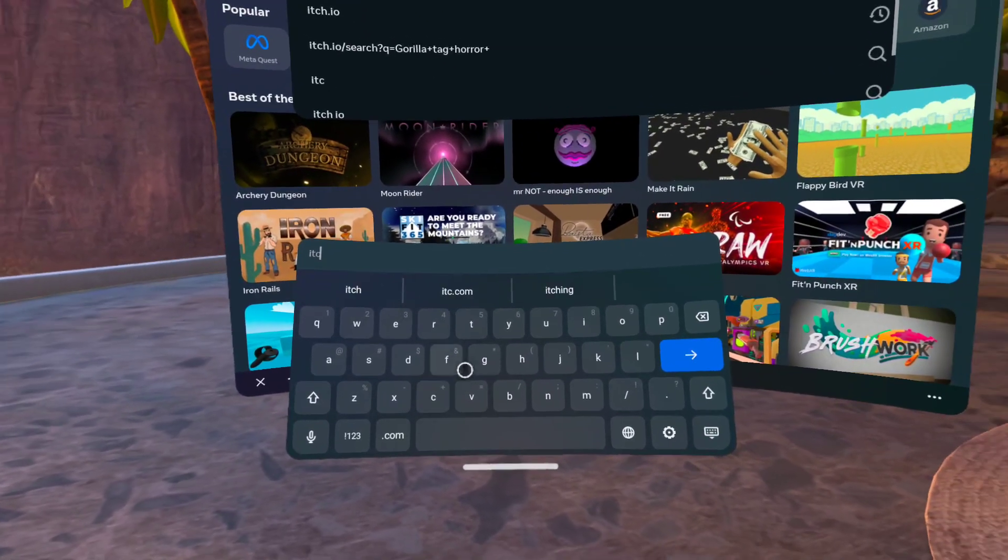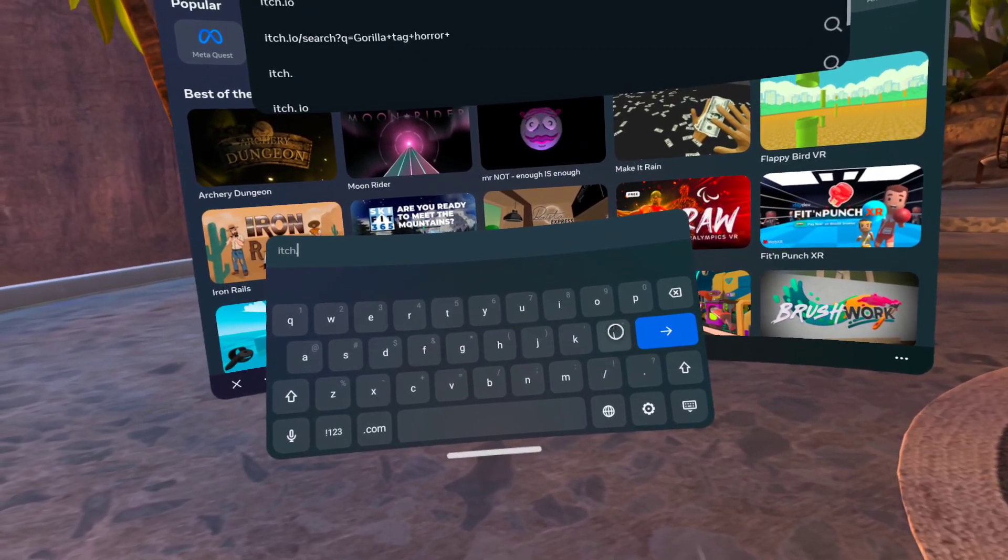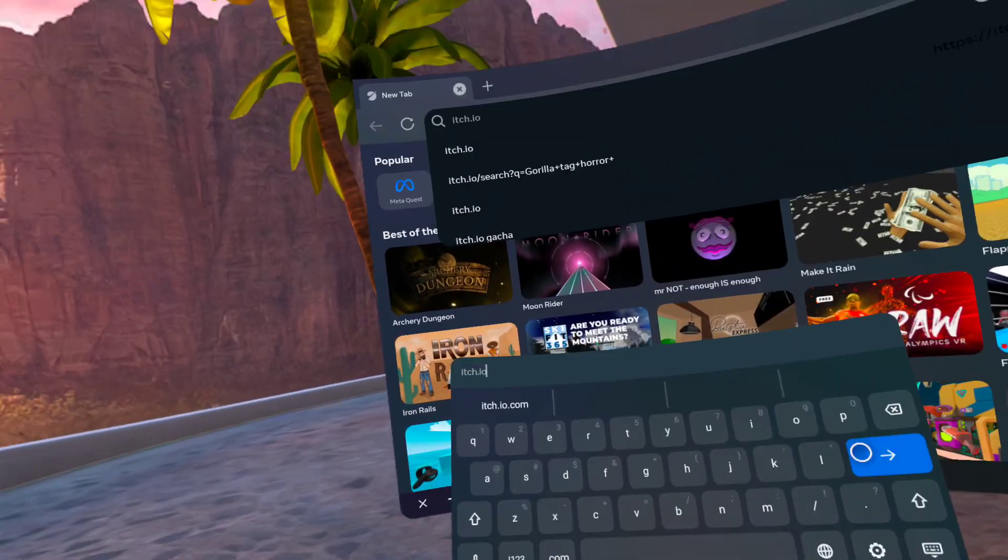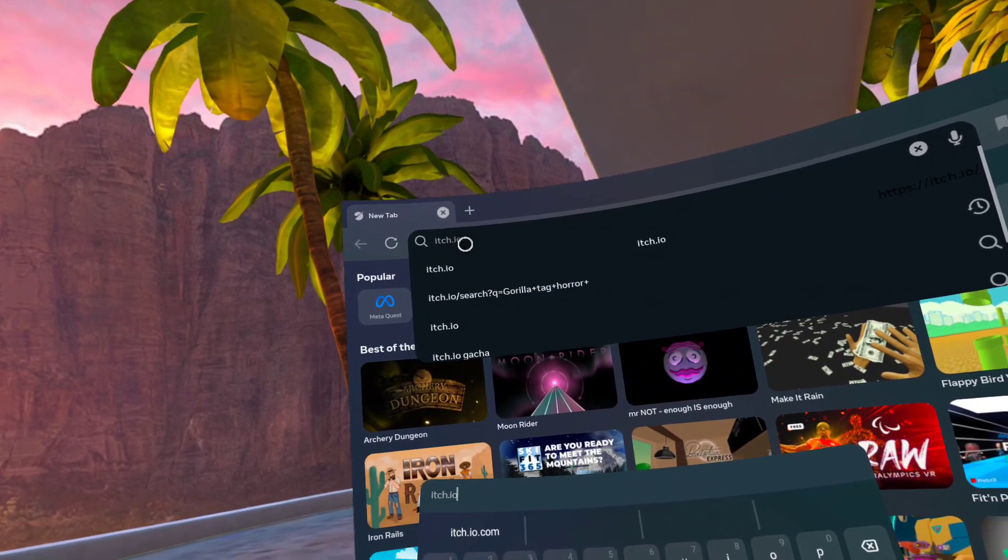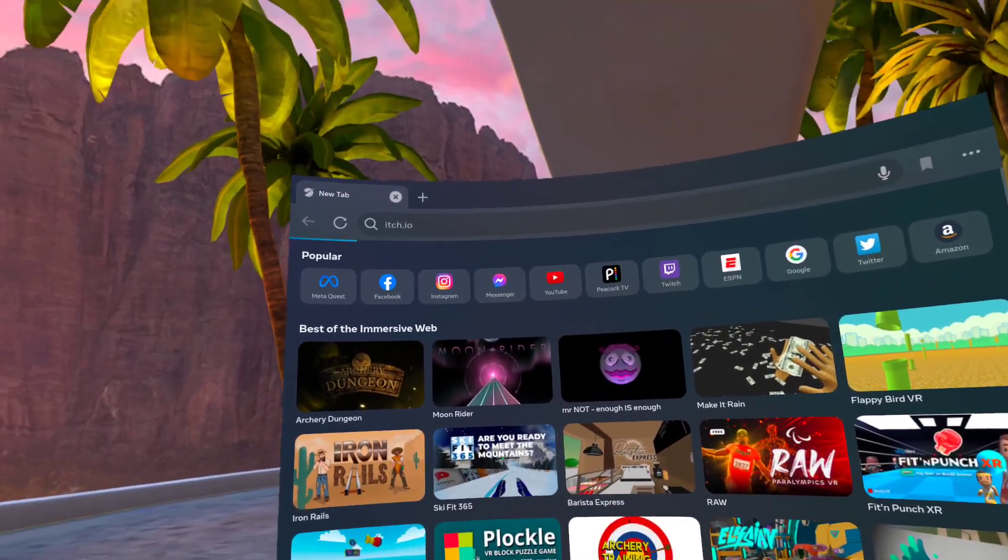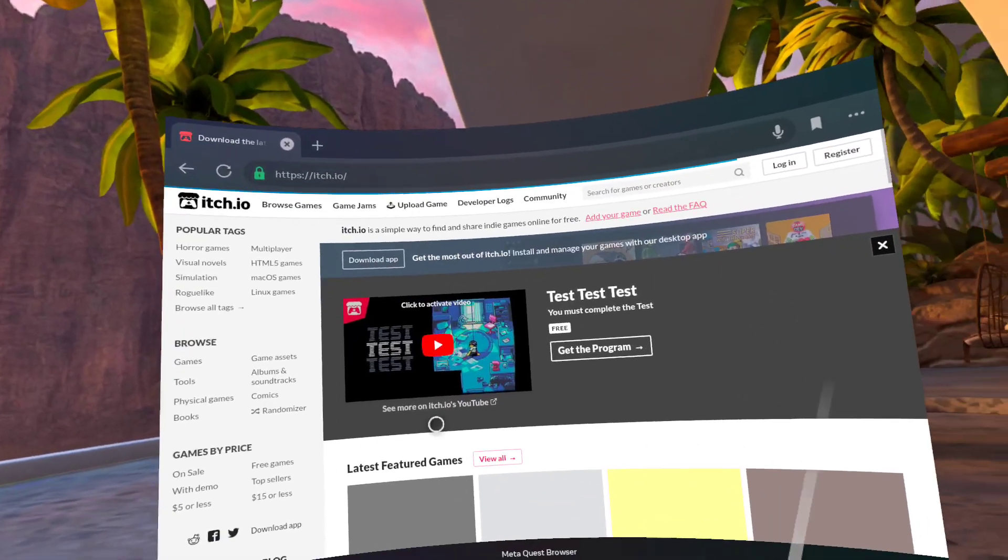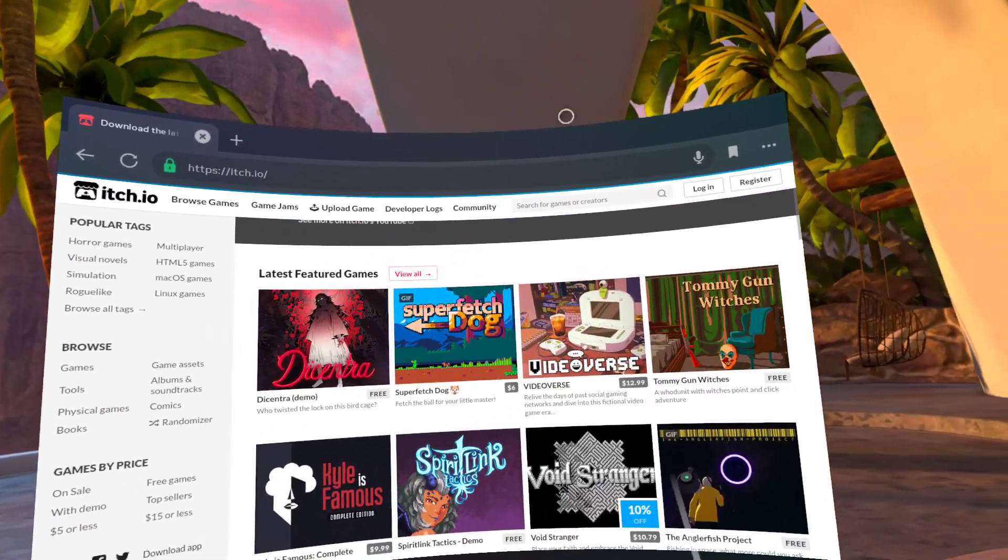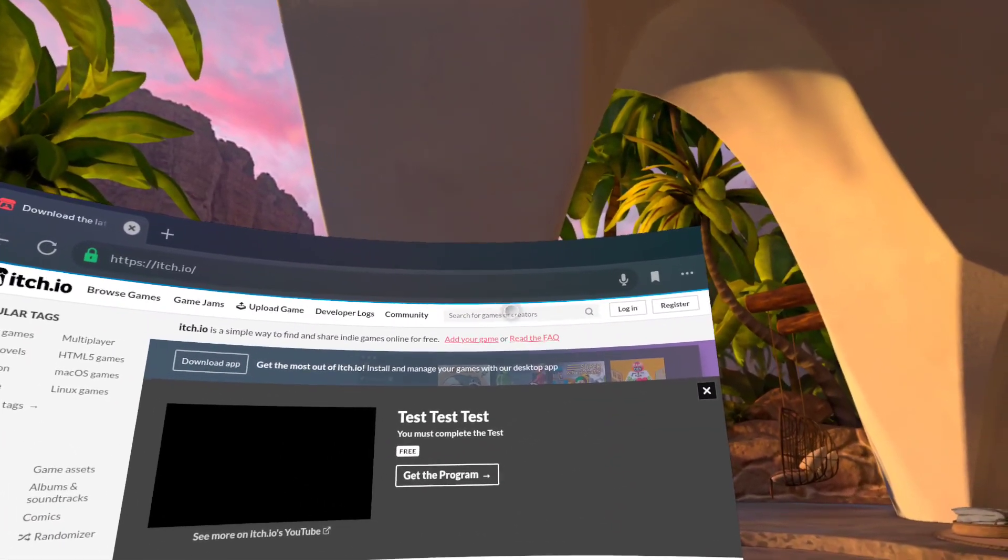After you do that, it'll look like that. Then you want to click the little arrow and you'll see a bunch of games. What you want to do...